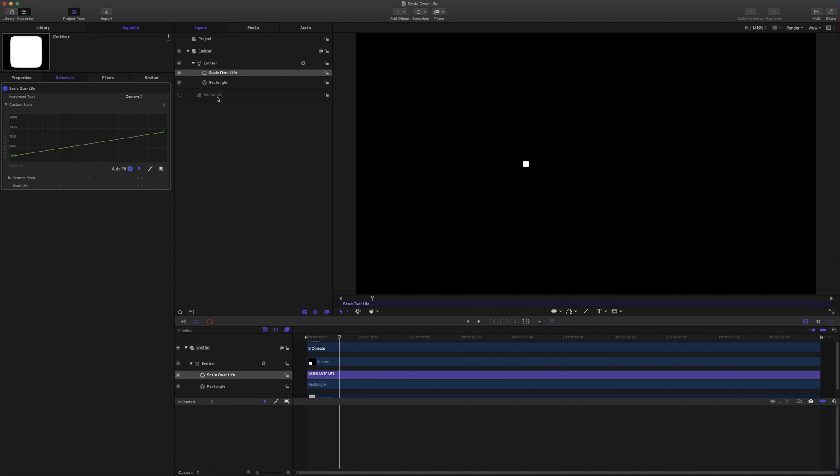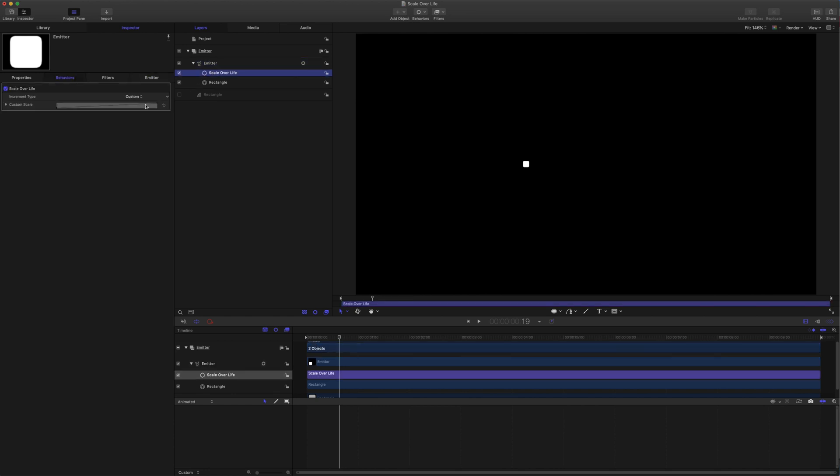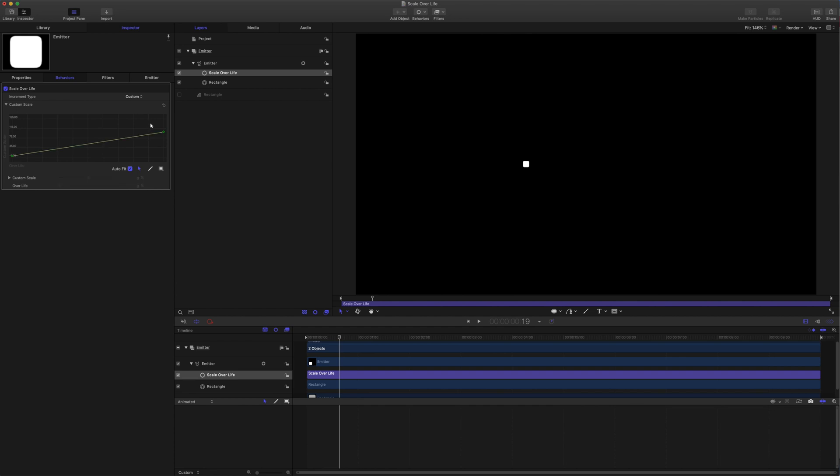We get a speed graph and this represents the life of the particle. Whatever we have set in here is represented in here. If we grab this point, you'll see that it's a scale value and this is the first frame at zero. If we grab this point, that's the last frame of life and that's at 100.